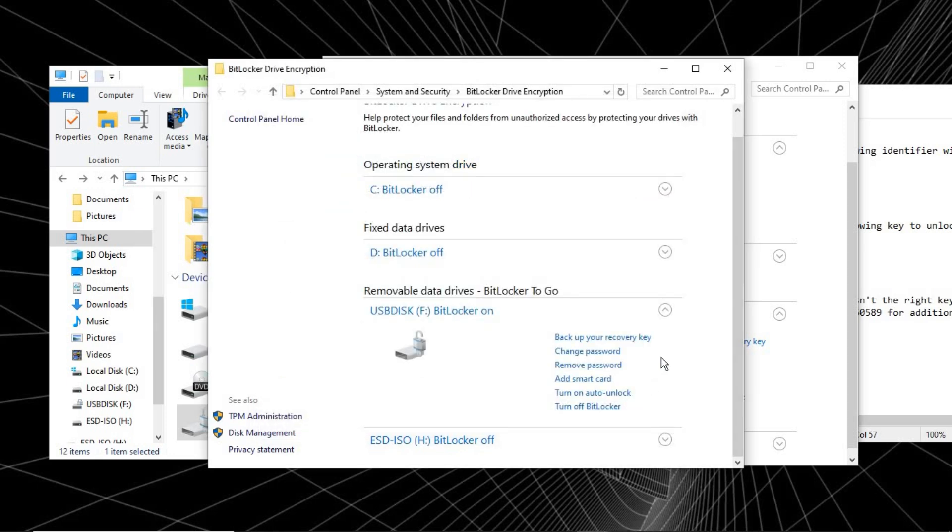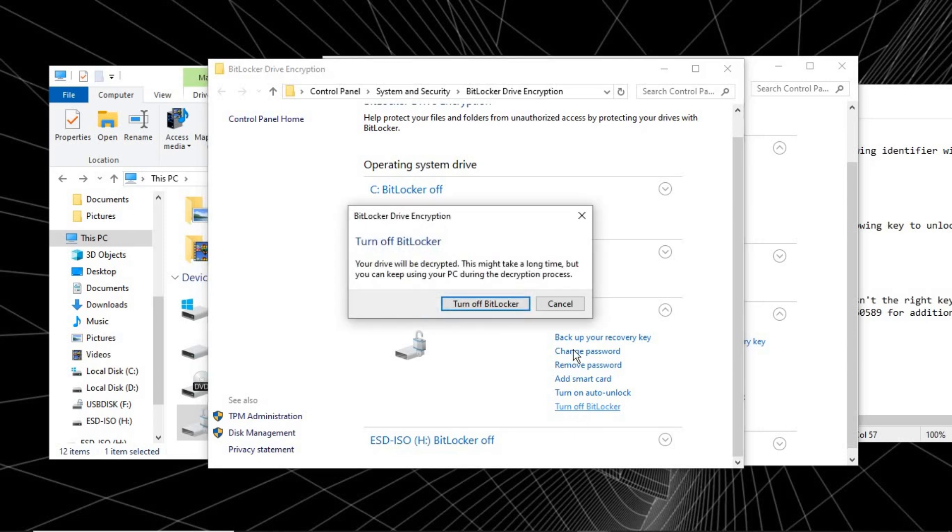Let's turn off BitLocker. So click on Turn Off BitLocker. As it is saying, your drive will be decrypted. It is going to take off the BitLocker function on it, so anywhere that you plug the drive, there will be no need for a password.